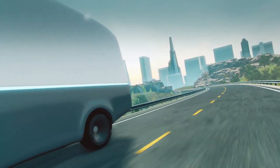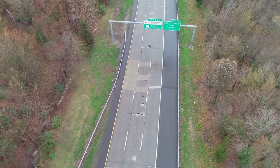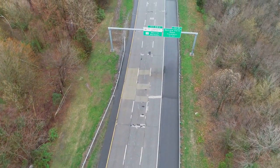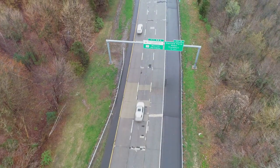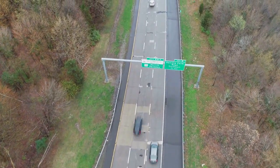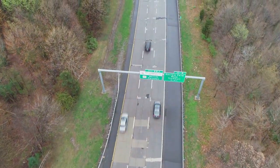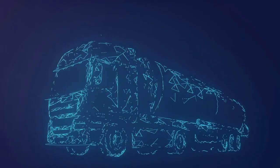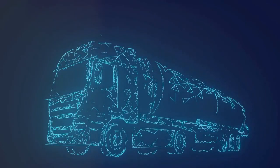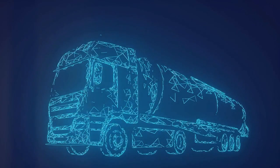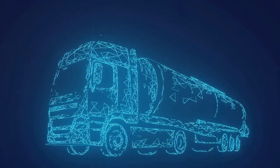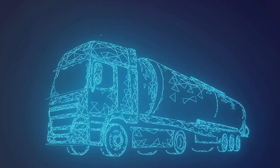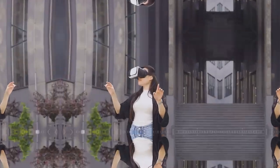They promise to reduce traffic accidents caused by human error, improve traffic flow, and reduce congestion, and provide mobility solutions for the elderly and disabled. Moreover, self-driving cars could revolutionize logistics and transportation, optimizing delivery routes, reducing fuel consumption, and freeing up human drivers for other tasks.